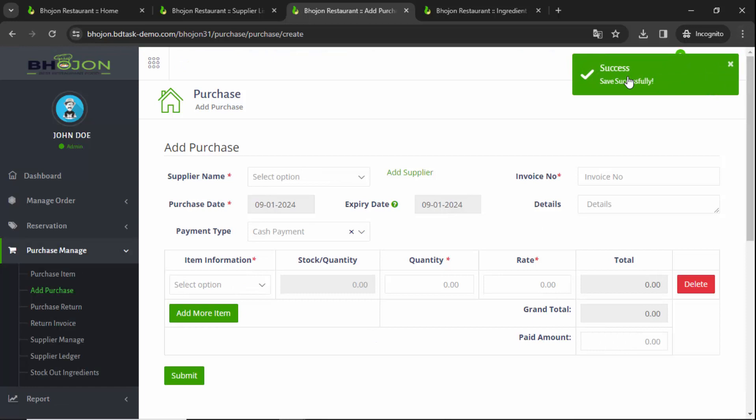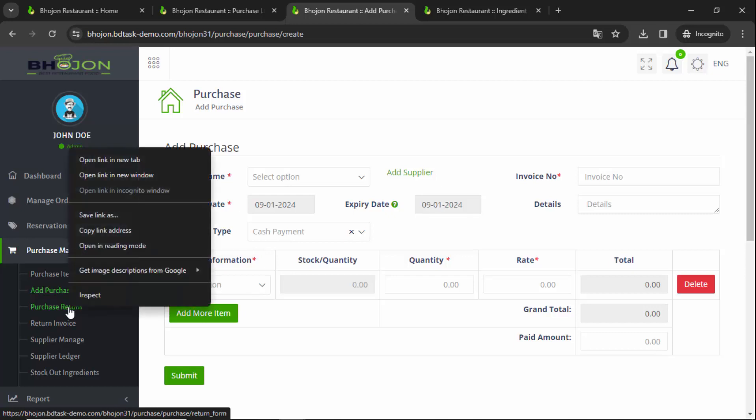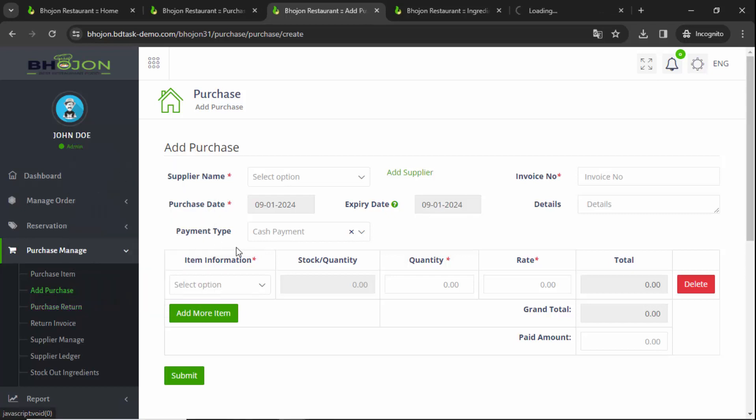Successfully saved. Now suppose you purchased many things but you want to return some. For example, you required 10 kg of carrot but purchased more than that. In that case, click on Return Purchase.